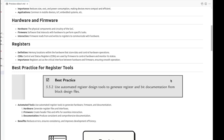Registers. These are the memory locations within the hardware that store data and control hardware operations. In industry, this is known as control and status registers. These are used by the firmware to control hardware and monitor registers. These registers act as the interface between hardware and firmware, ensuring smooth operations.